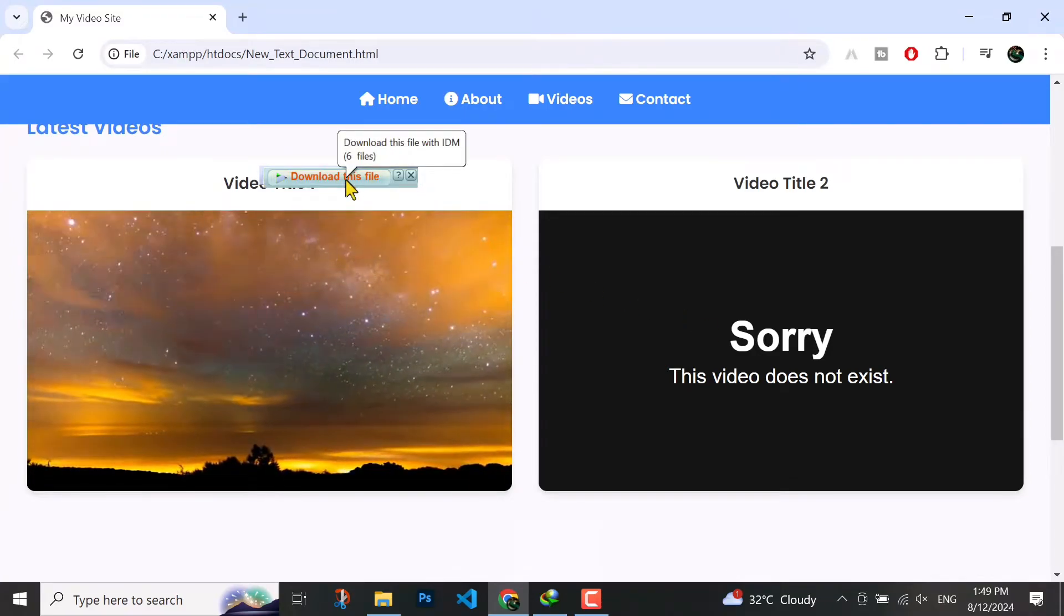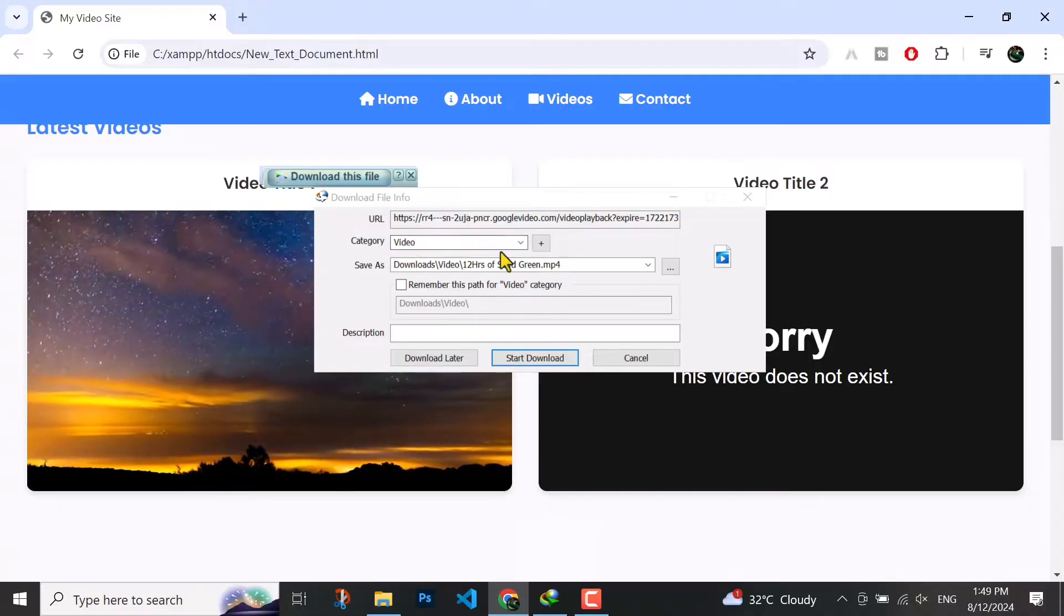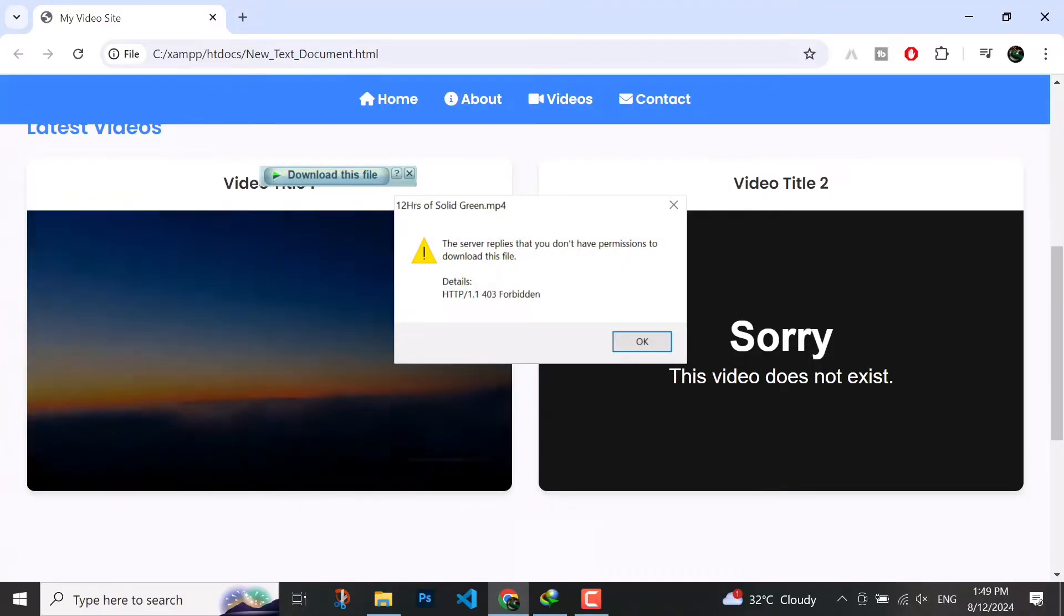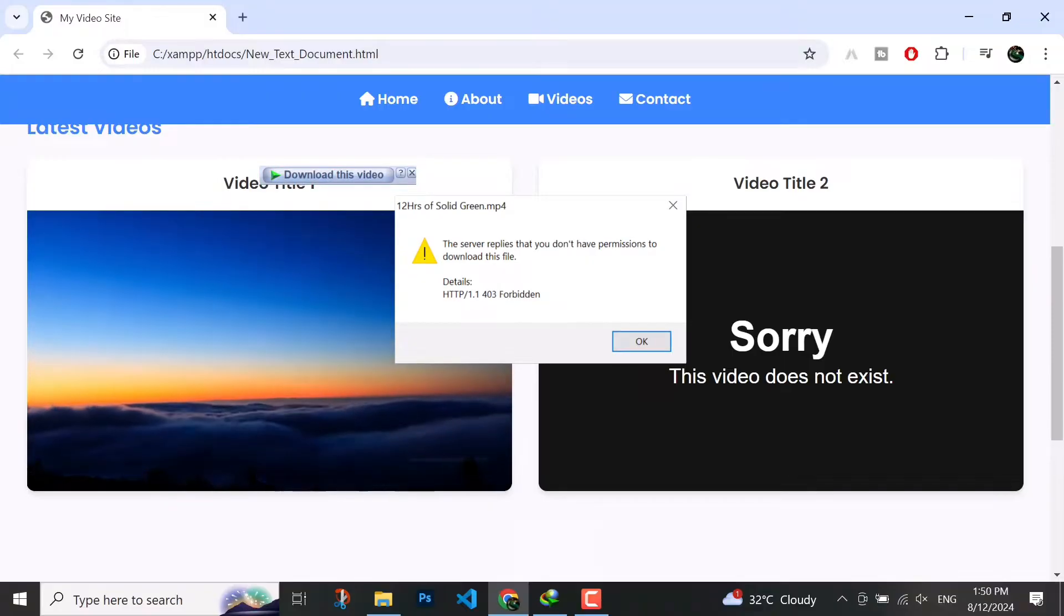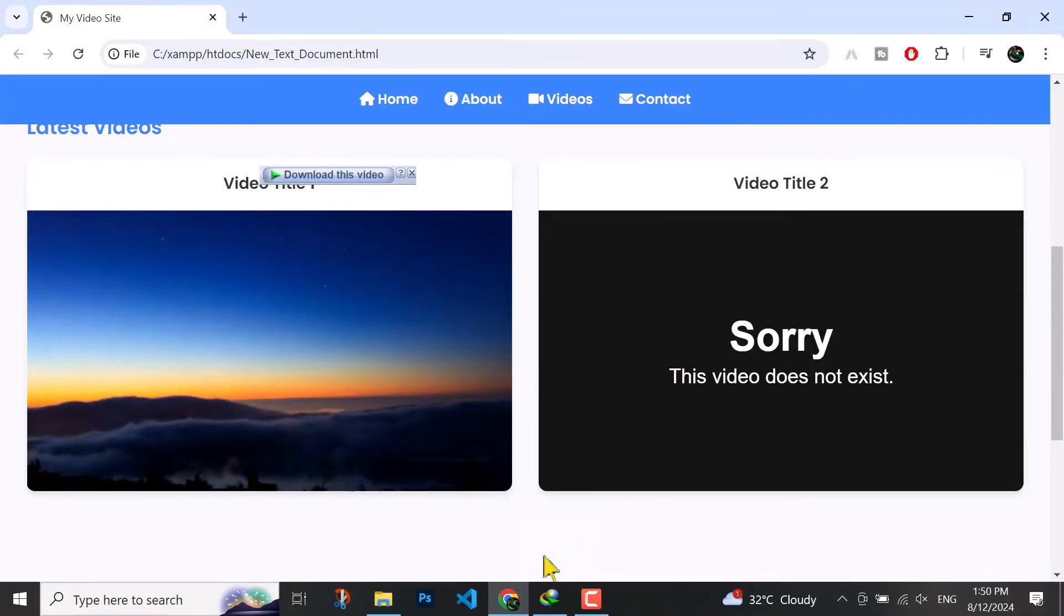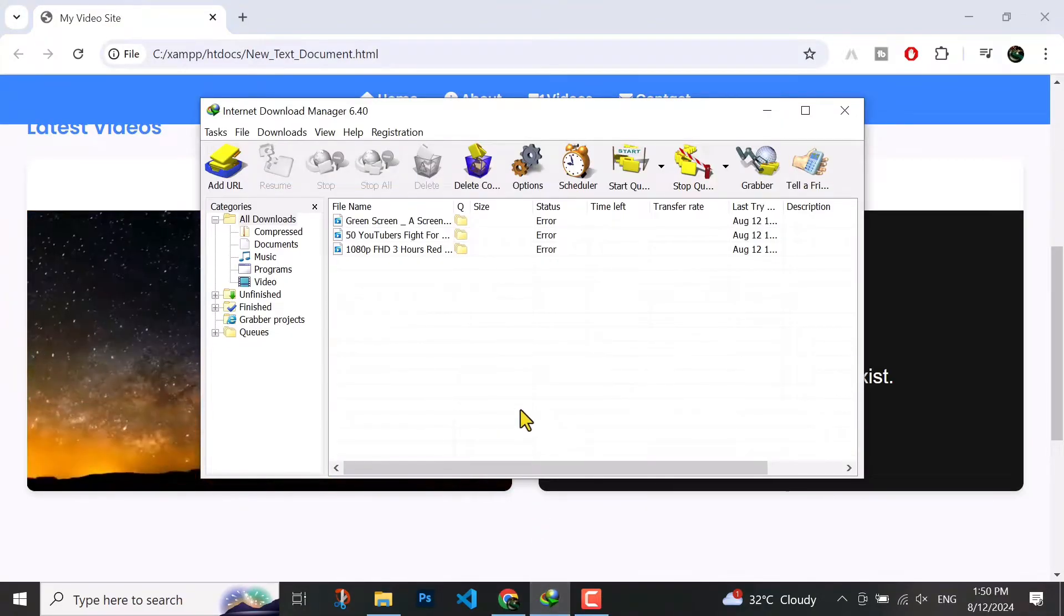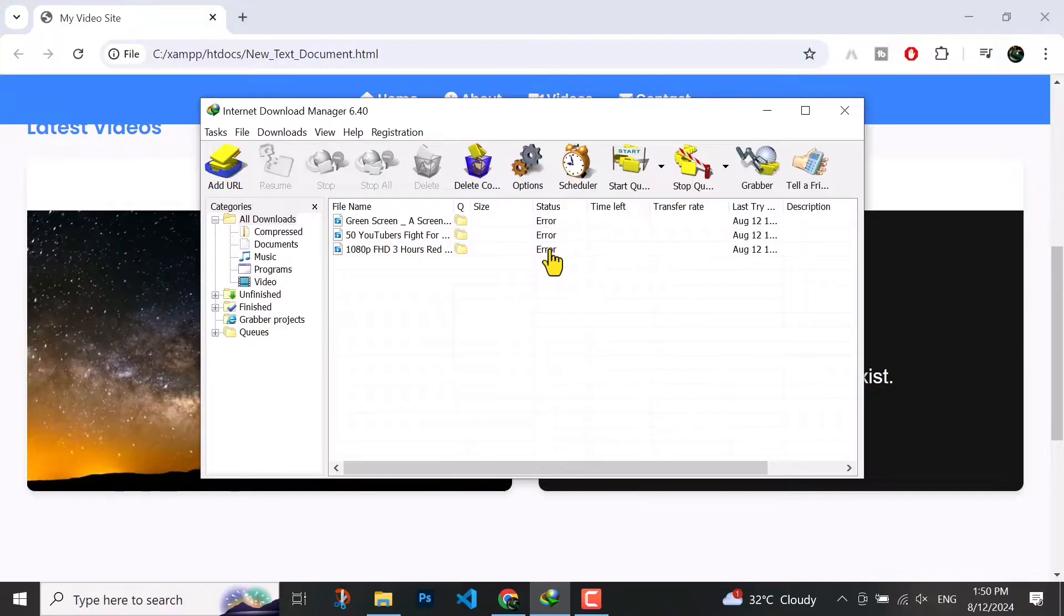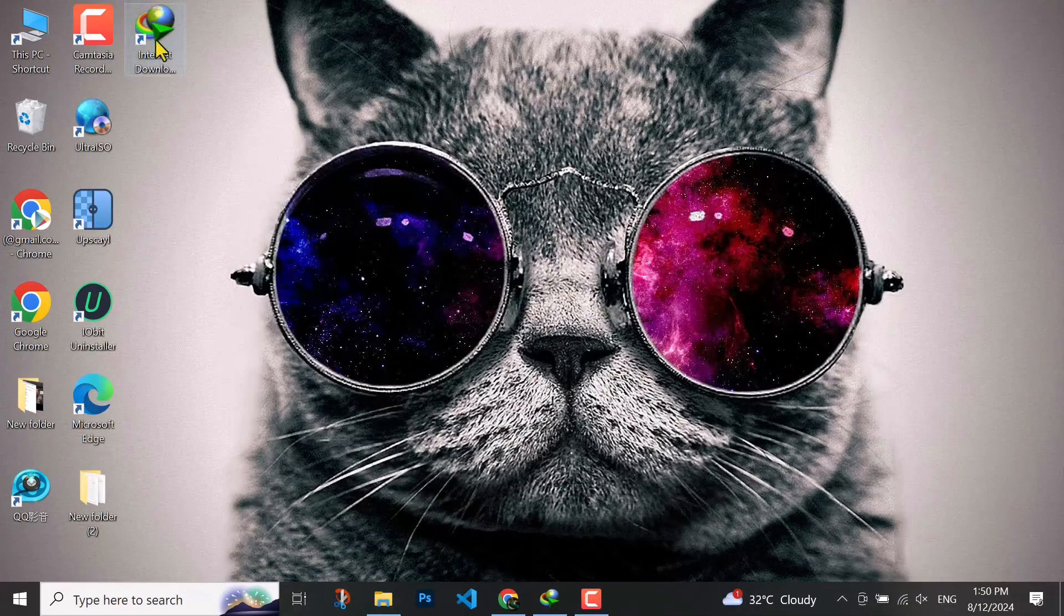Hello guys, welcome to a new video. In today's video, I'm going to solve this error for the current error and for the future. The server replies you do not have permission to download this file. Let me show this in another place too. Here you can see this error, so in today's video we will fix it.